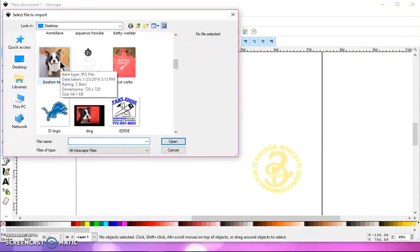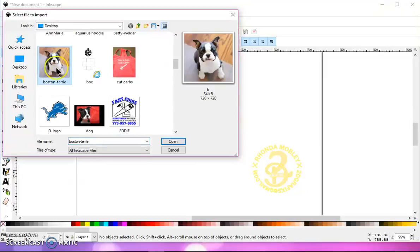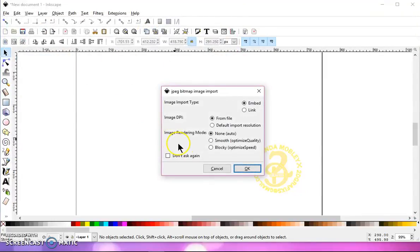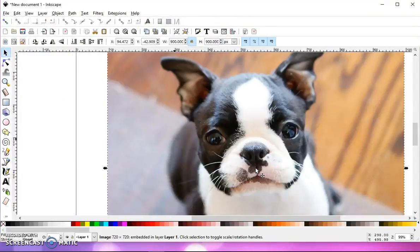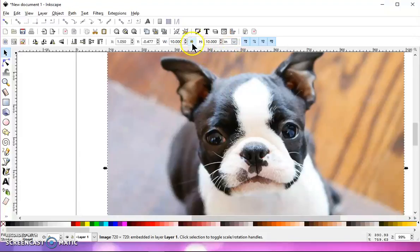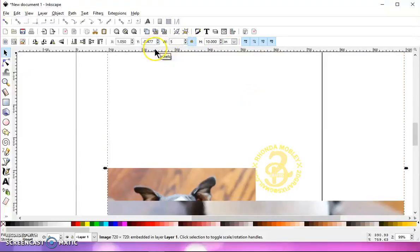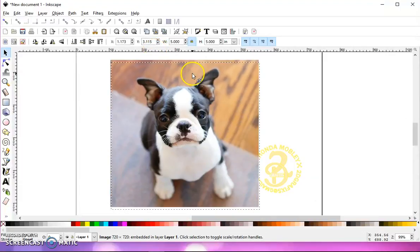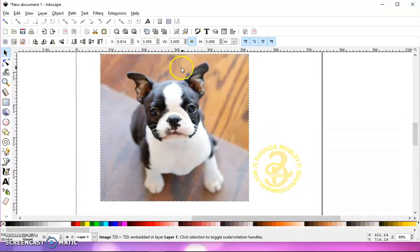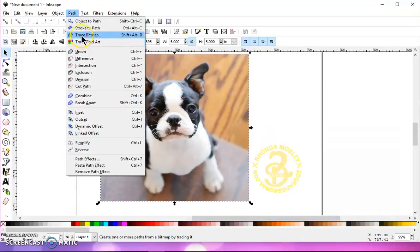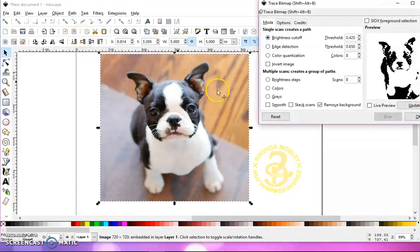So now I'm going to import it into Inkscape. And it's going to come in quite large, so I'm going to change this to inches, make sure my lock is locked, and I'm going to change it to about 5 inches. Now I'm going to go to Path, Trace Bitmap, and this box is going to come up.